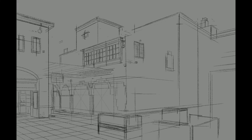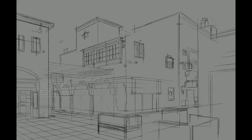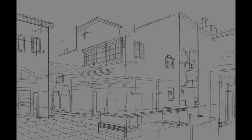Quick note — I'm using the app Procreate, which has perspective tools built into its program. This is extremely helpful because it allows one to draw in perspective freely without worrying about lines hitting the vanishing points.